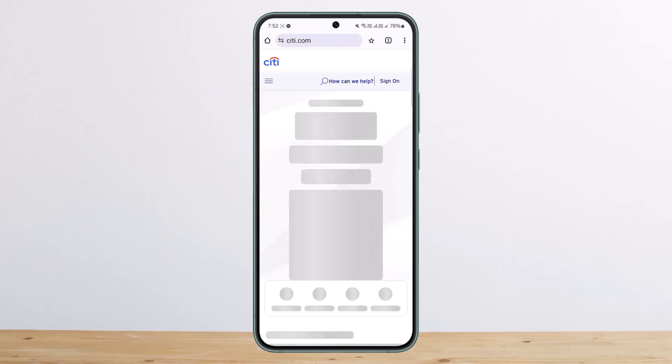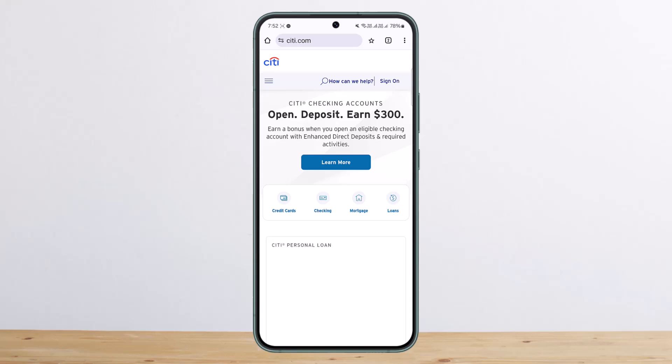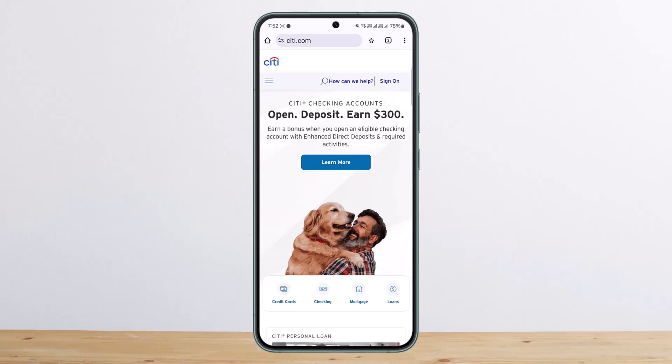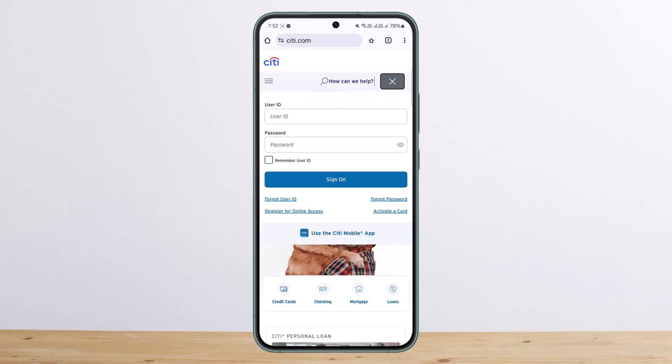Once you do so, you should be headed to this page where you can see the Sign On option at the right-hand side of the screen. You can tap on it and then enter your user ID and password and simply sign on. You can see the option for your user ID and for password as well.